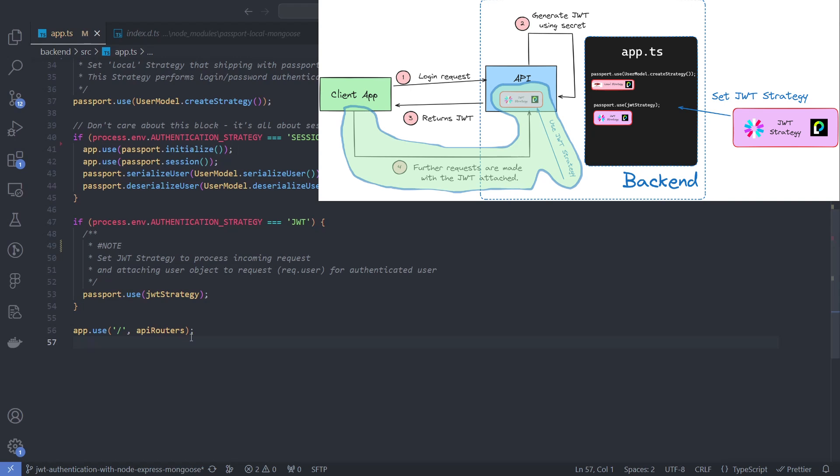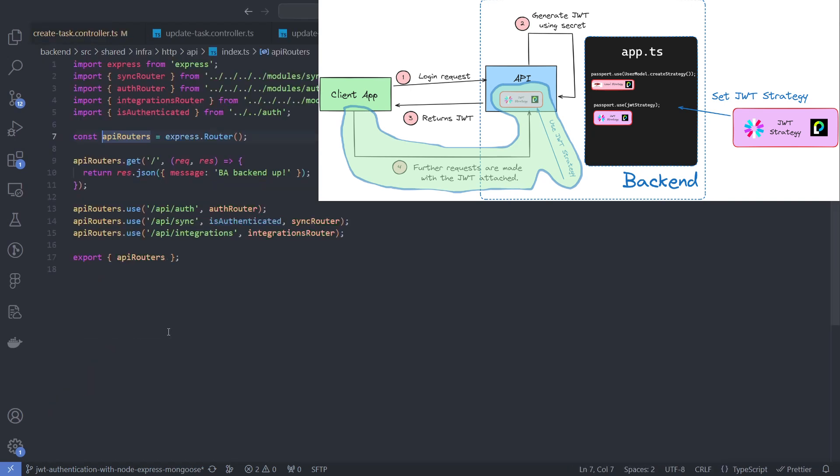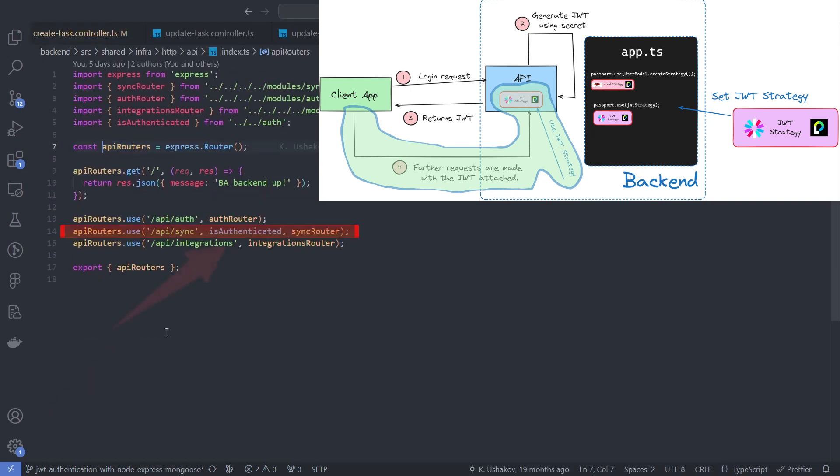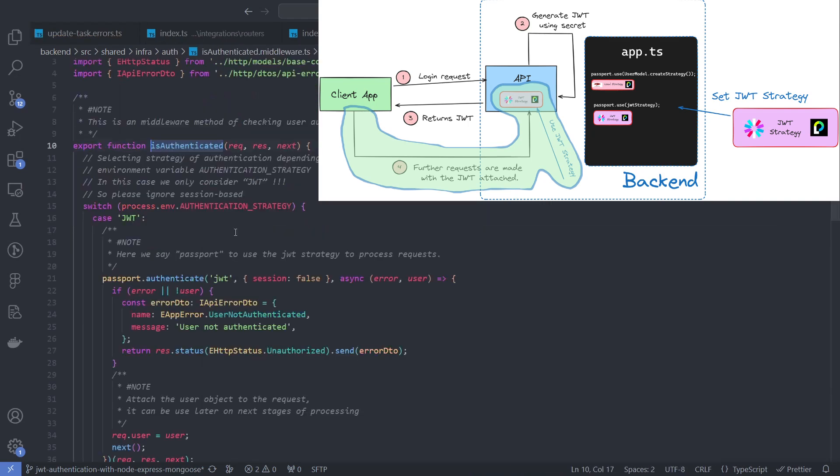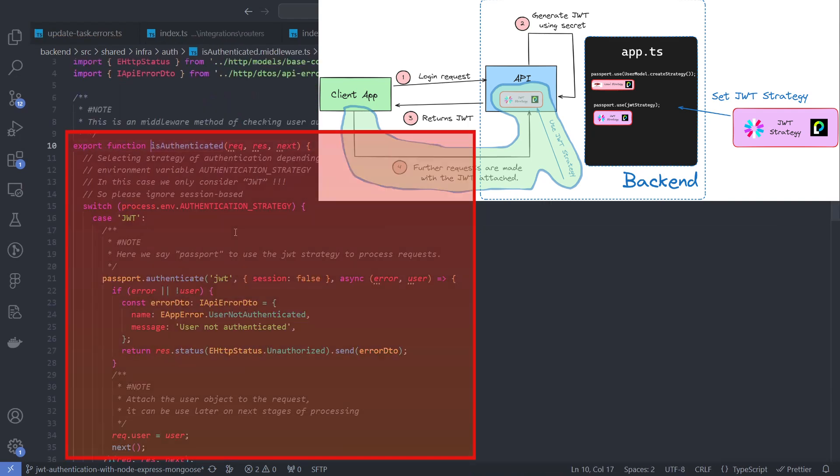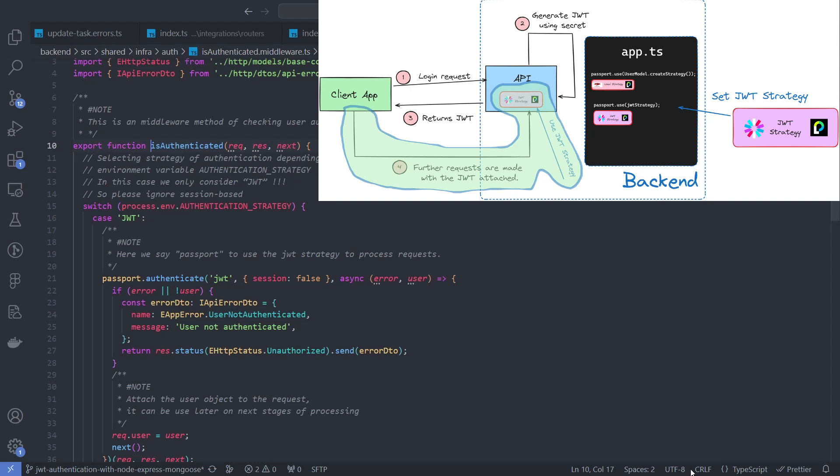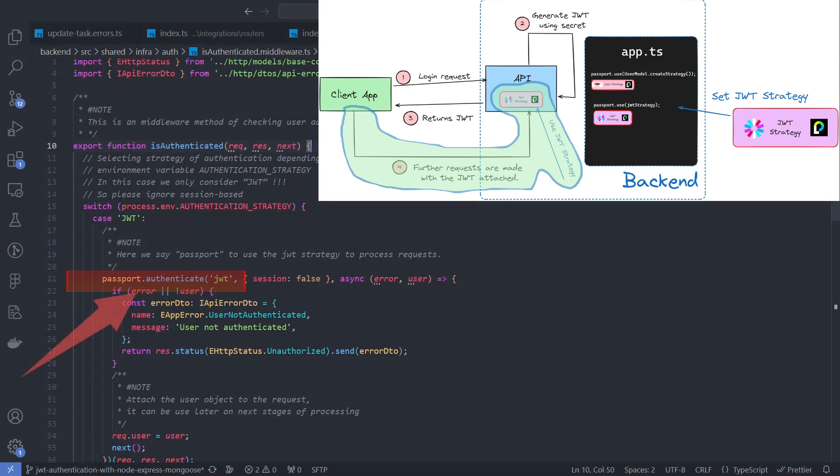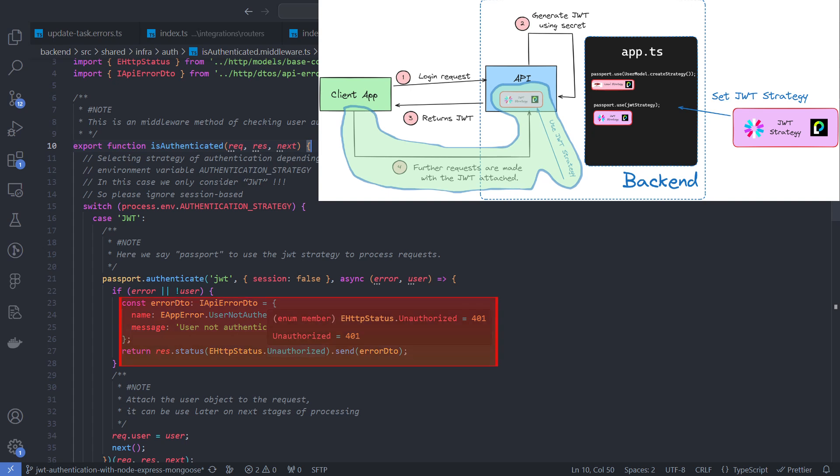After defining the JWT strategy, we need to apply it to routers that require authentication. I do this with the middleware function isAuthenticated. Here we say to the passport to use the JWT strategy to process requests. Send back an HTTP 401 unauthorized status if an error occurred or the user was not found.